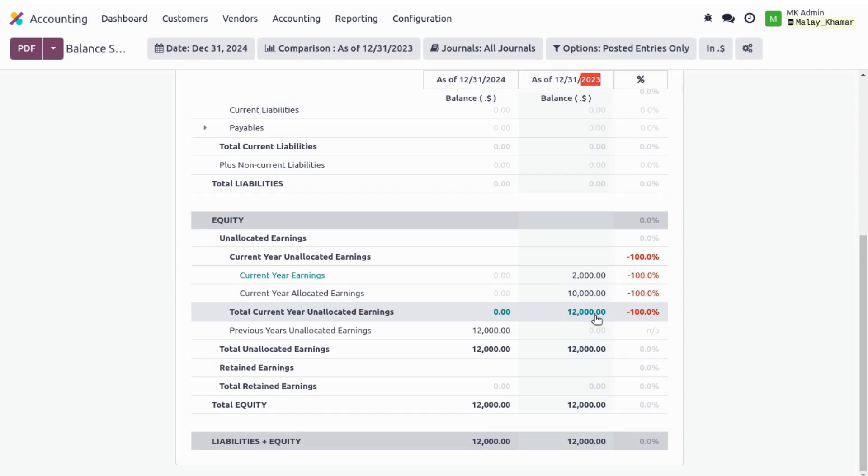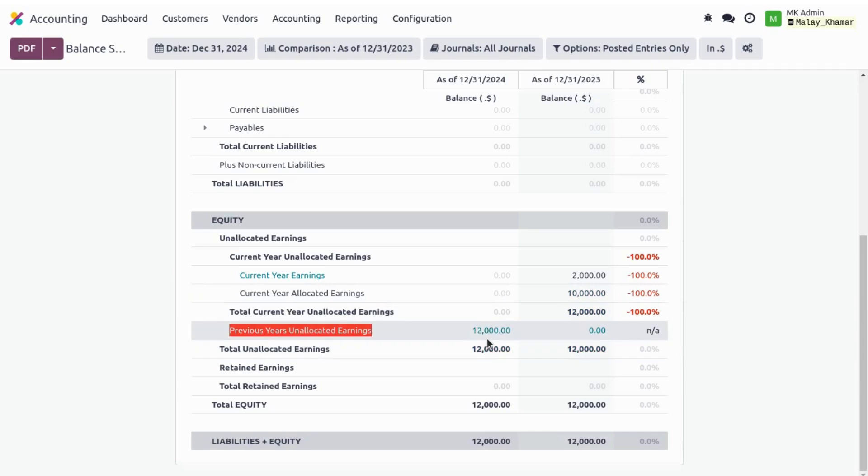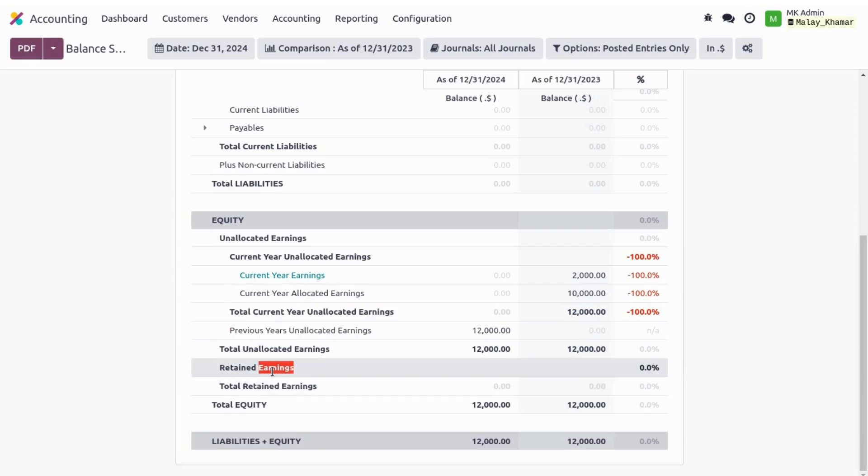Odoo shows that previous year unallocated earnings section over here for my current year 2024, which is $12,000 according to the past unallocated earnings. And we can see here the retained earnings section, so it shows nothing. I have no retained earnings on both of the periods.